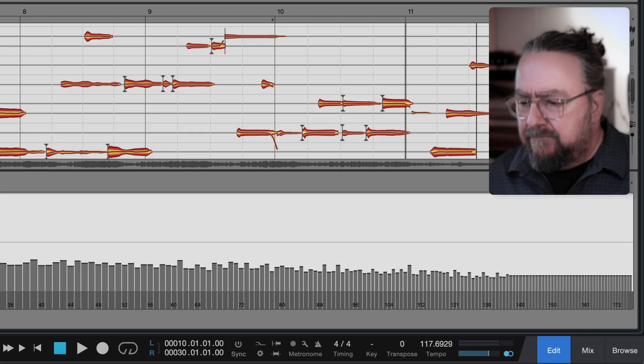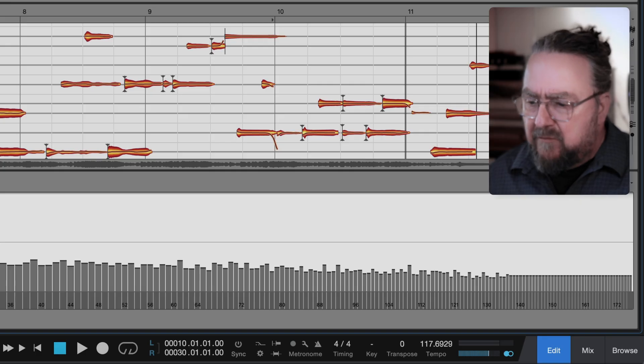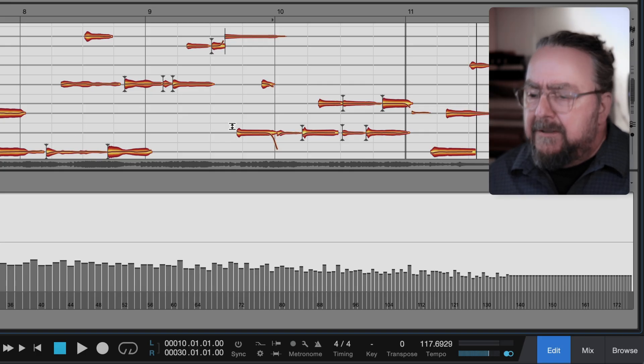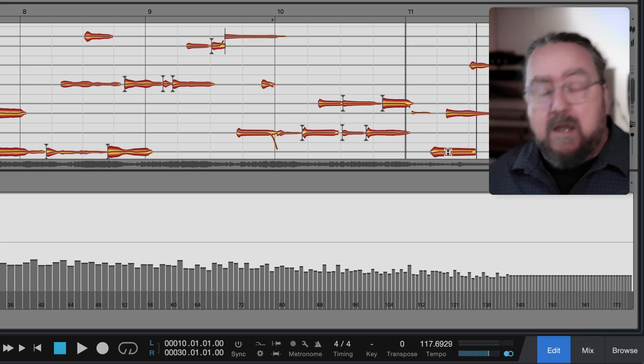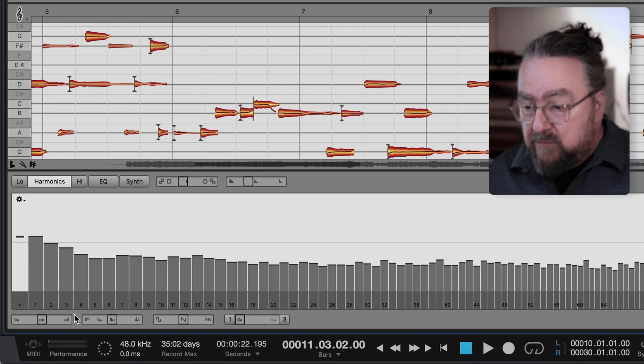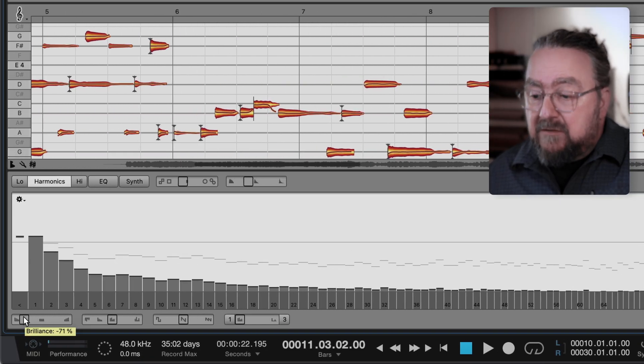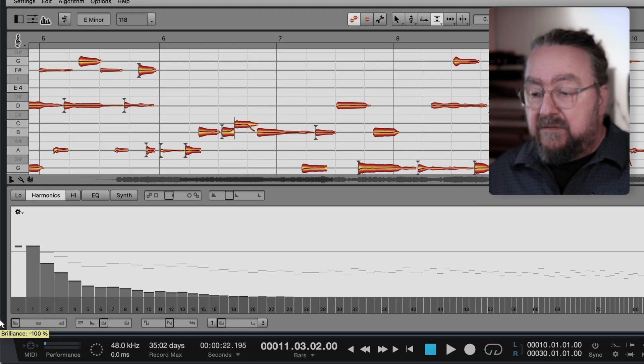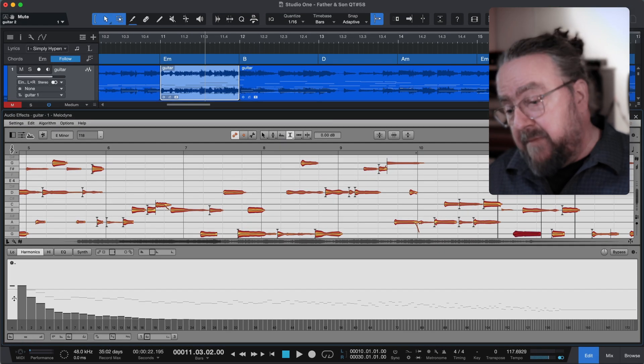To decide which generation to edit, I simply select a note, let's take one from bar 11, and adjust the harmonics again. This will now affect all the notes in this clip at bar 11.